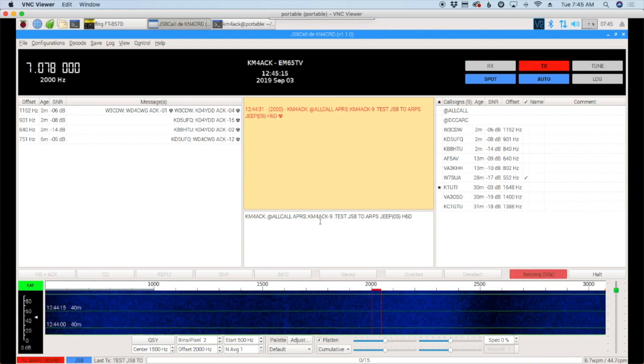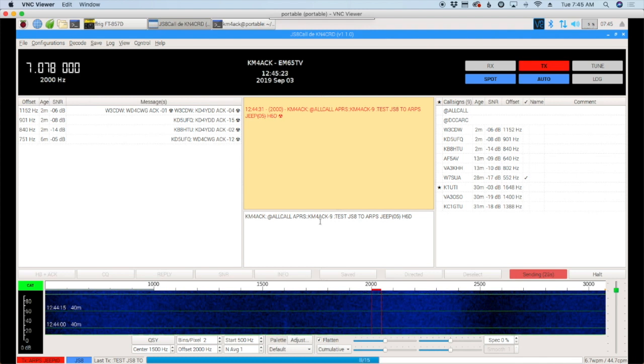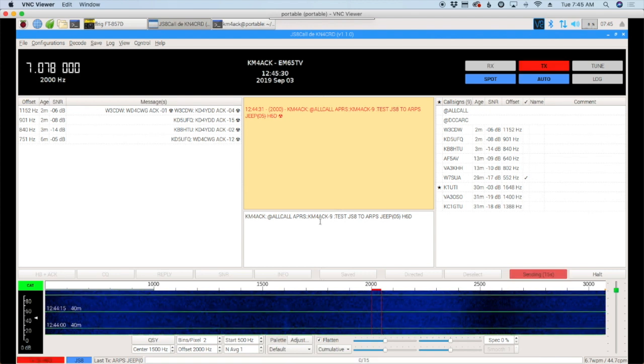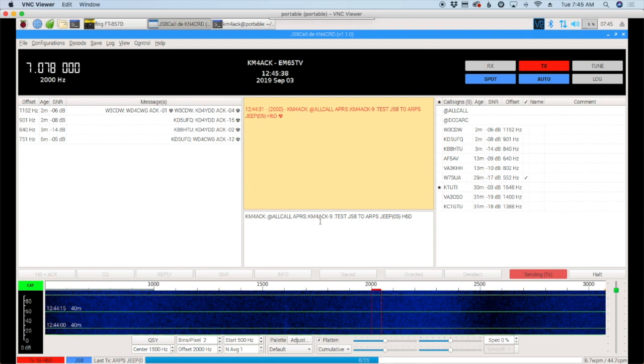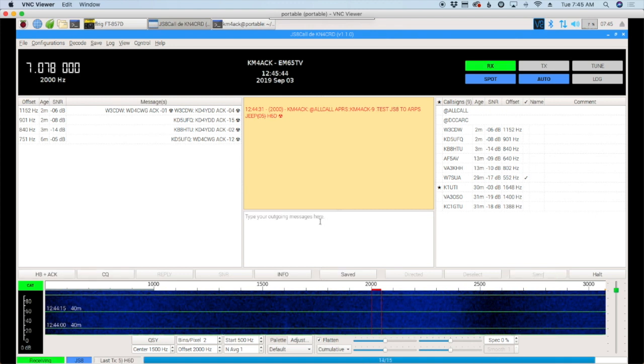And, there's no feedback that that message was or was not accepted. So, kind of one of the downsides to using JS8 call to send any type of message. Emails, text messages, or APRS messages. You never get a reply, an acknowledgement for the messages you've sent. But, hey, if it's the only thing you've got, then it's worth a shot. Because, like I said, I do find that it works more times than not.